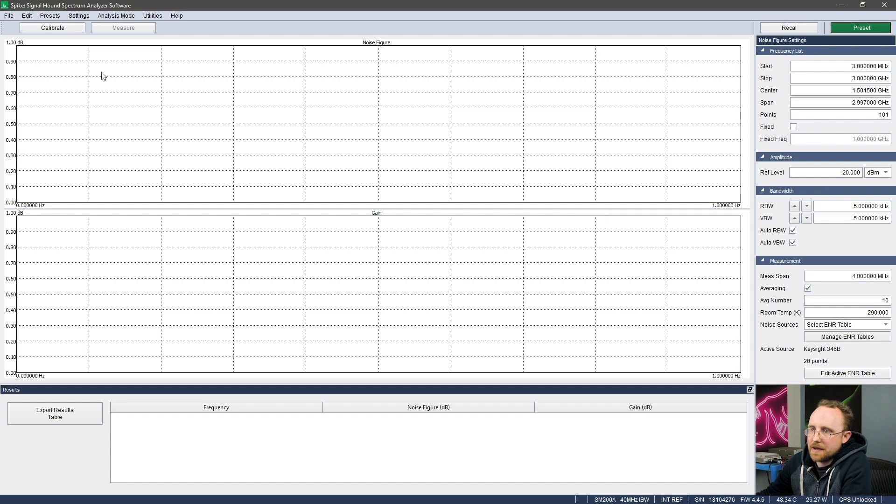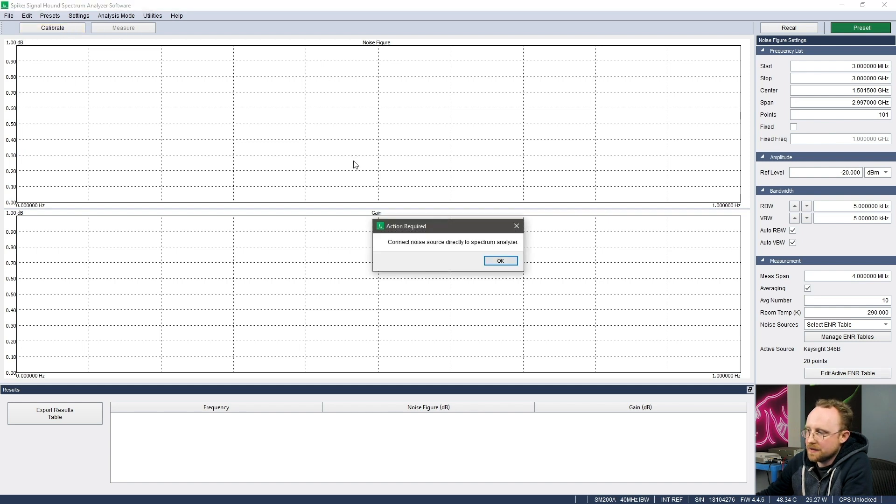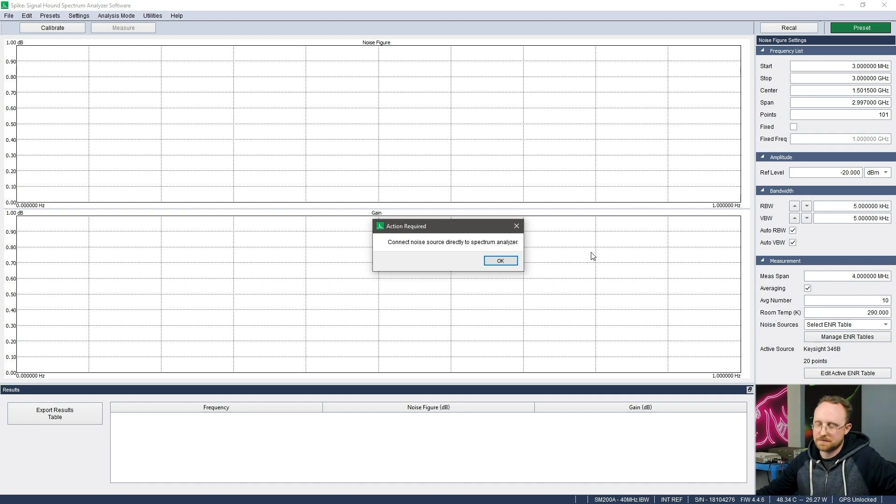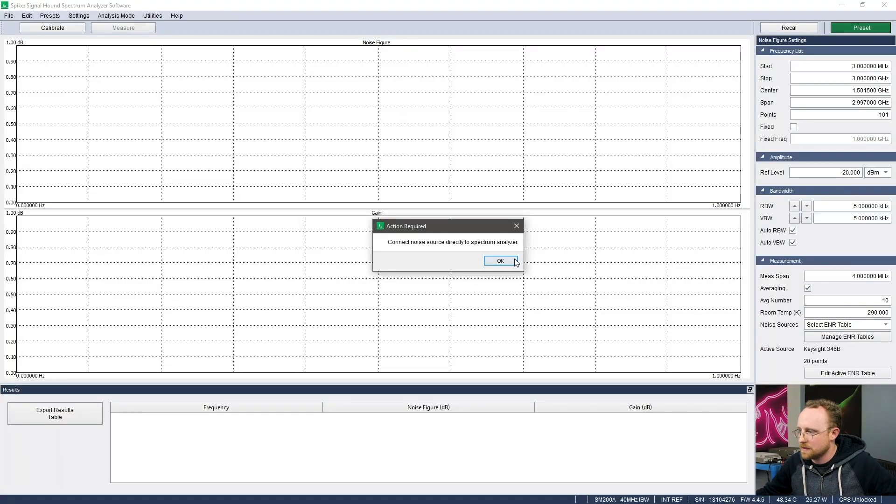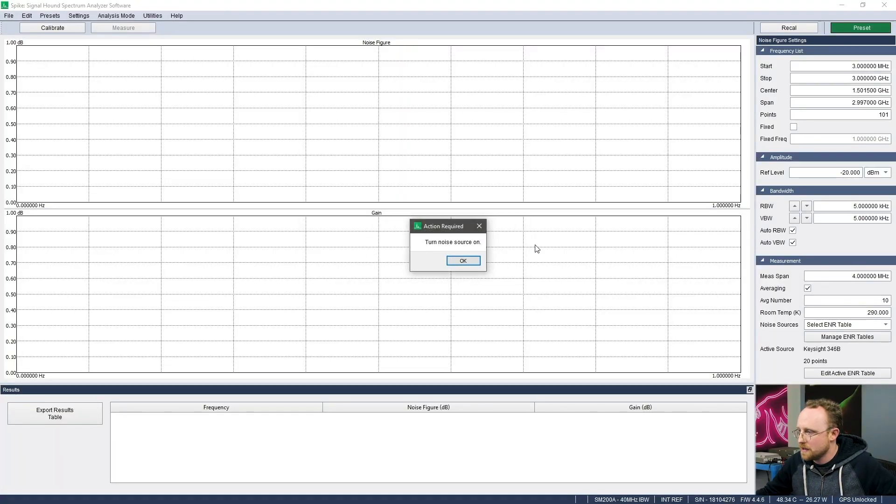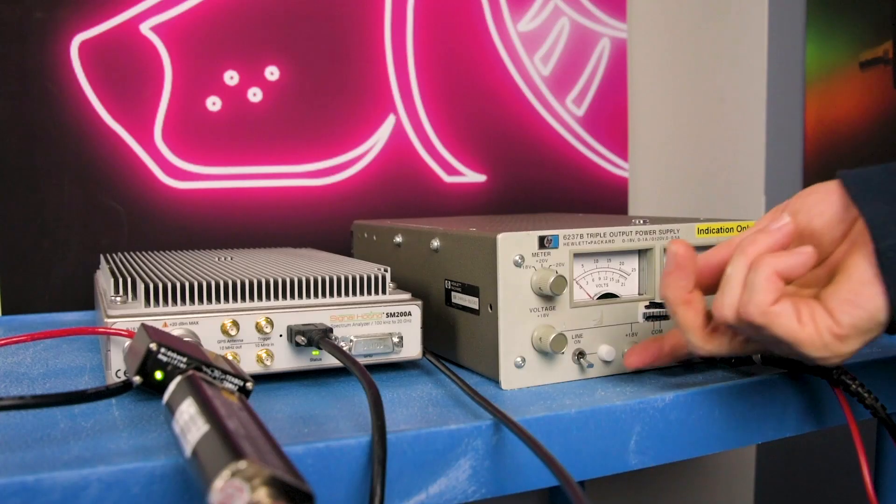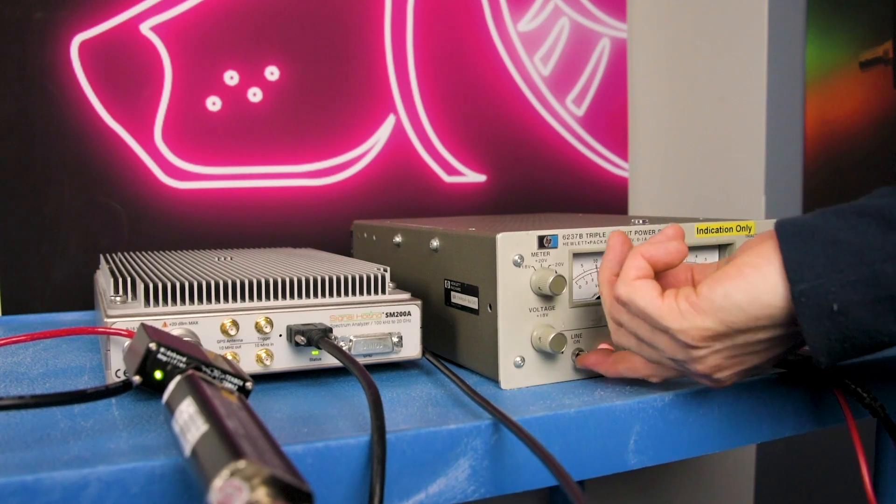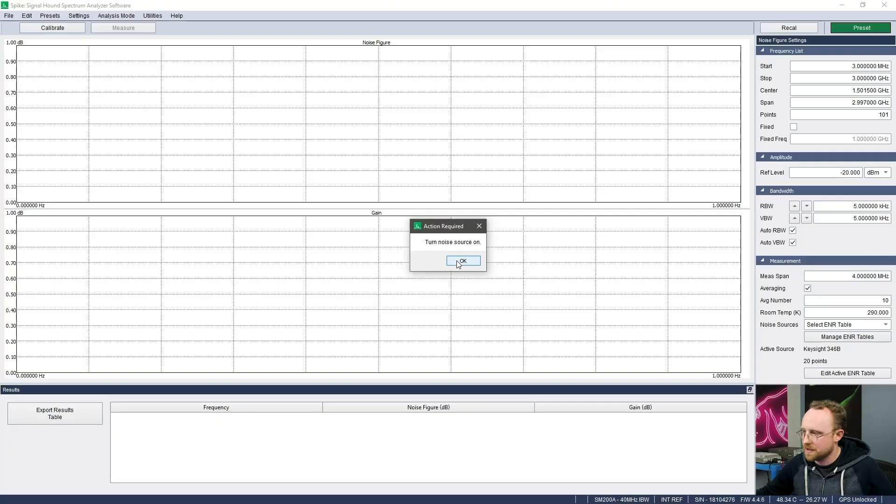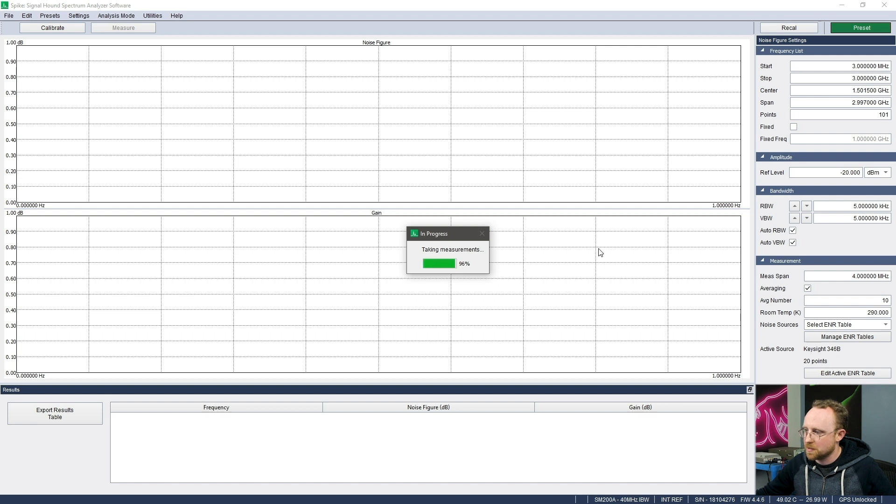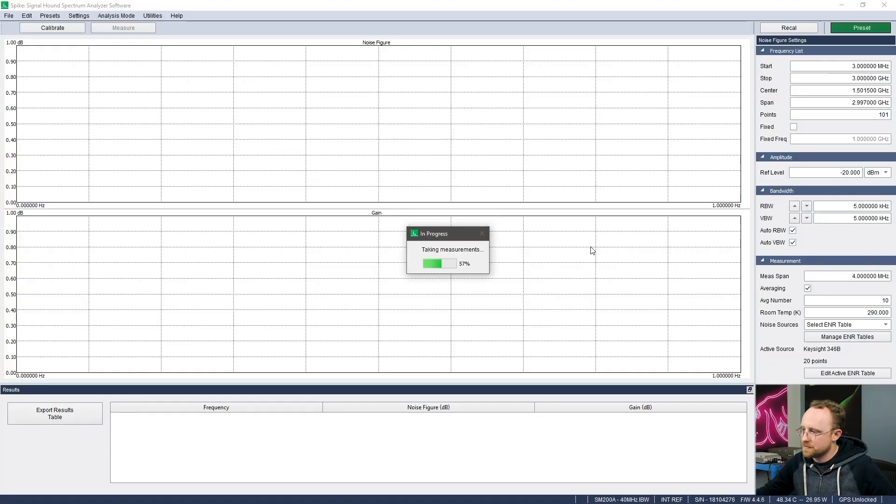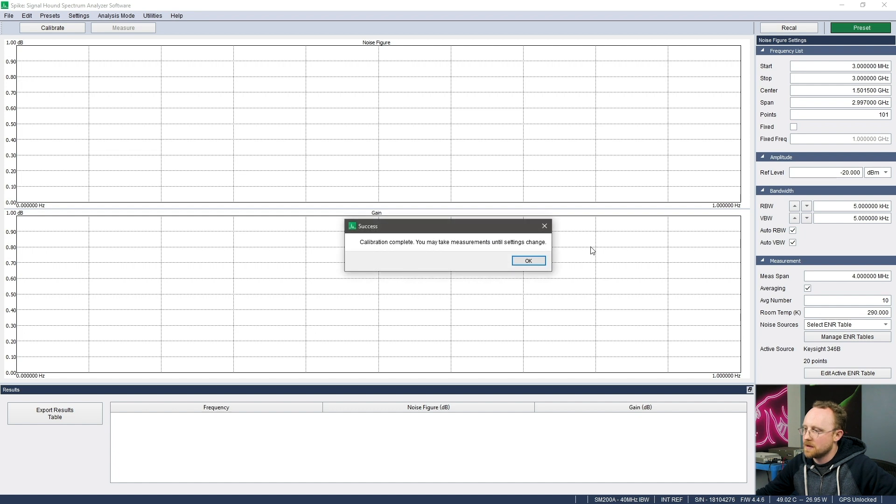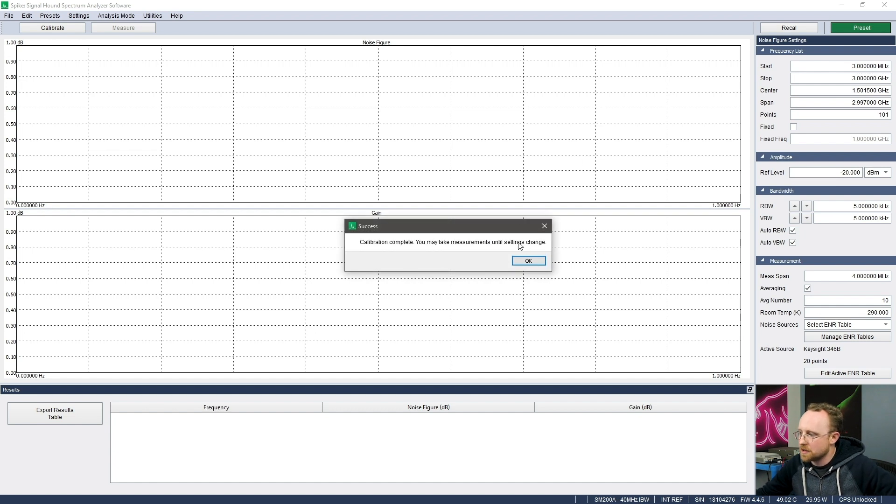I will go up here and these are the two buttons for this mode. So we'll go and calibrate and now it will begin to walk me through the measurement. Connect noise source directly to spectrum analyzer - I'll do that. Okay, that's done. I'll click OK. Turn noise source on. I've now turned it on. Say OK. Take measurements. Now turn the noise source off. Turn it off. OK. Take more measurements. Boom. And that's the end of the calibration step.